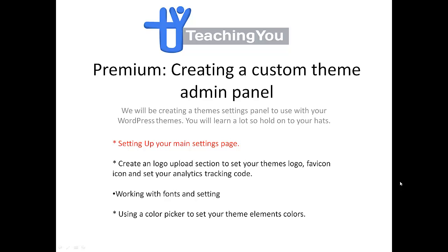The first thing I'm going to show you is how to set up your main settings page. After that, I'll be showing you how to create a logo upload section to set your theme's logo, a favicon icon, and set your analytics tracking code. Then we're working with fonts and setting your font sizes for all your headers, then moving along to building a color picker to set your theme's color elements.